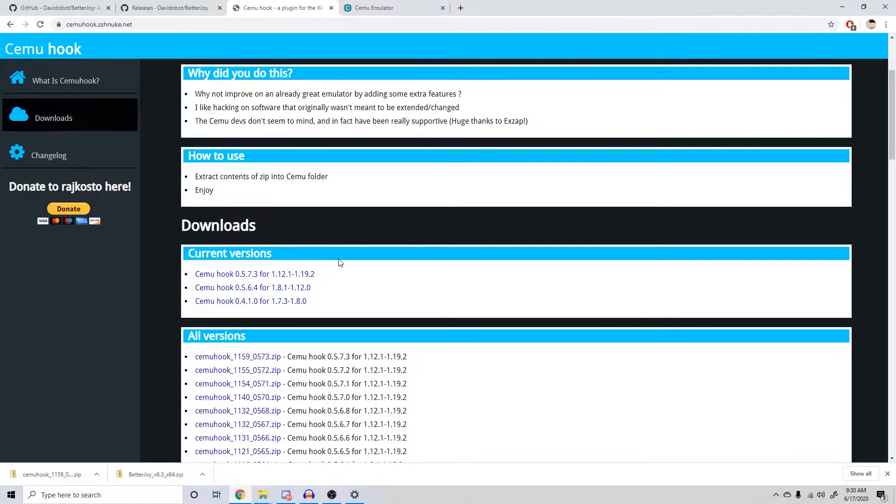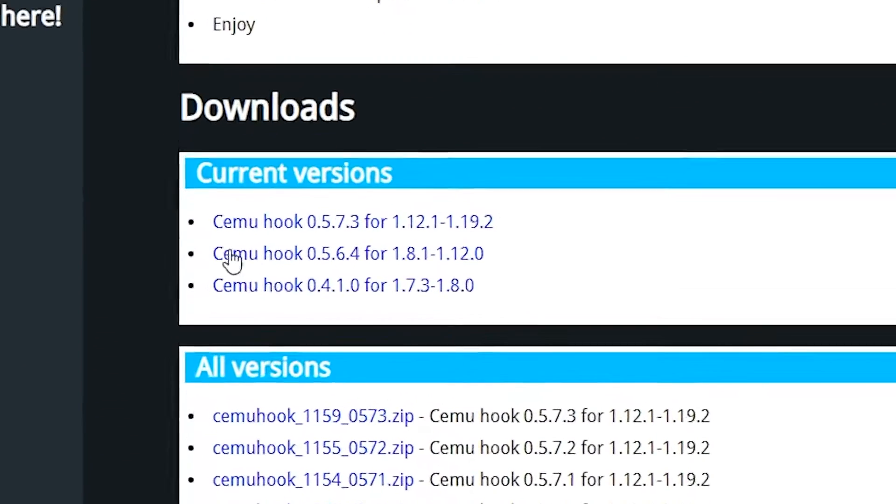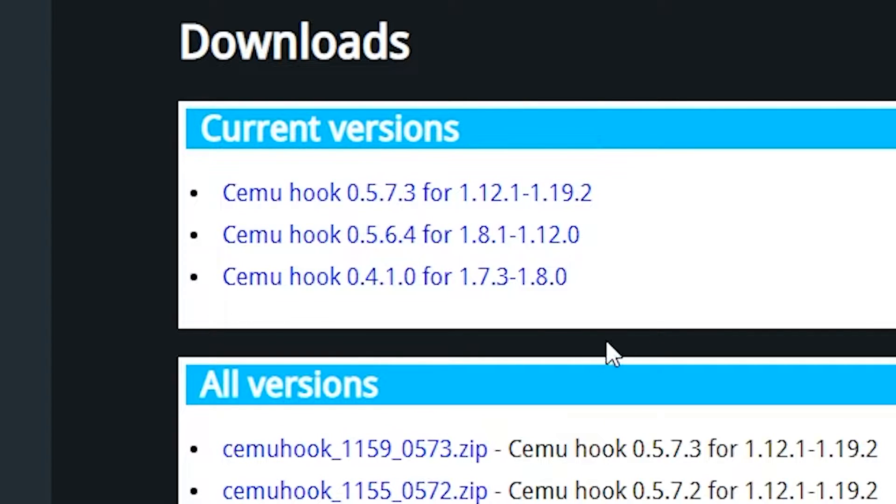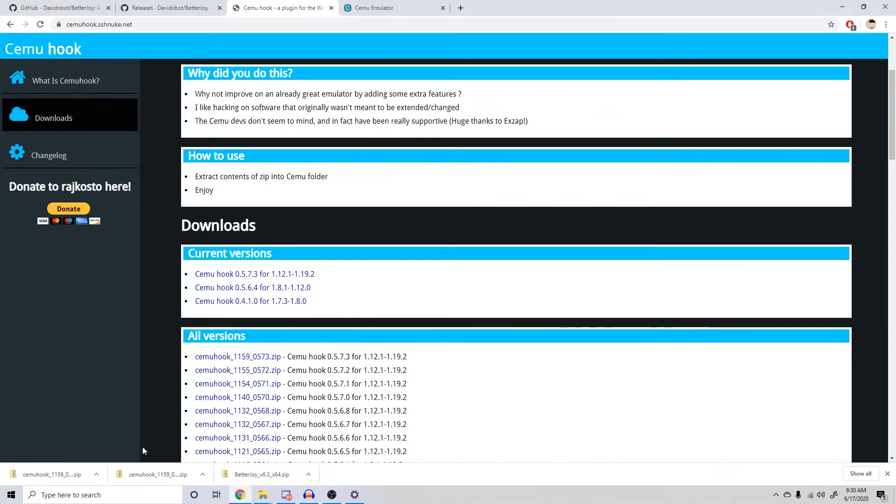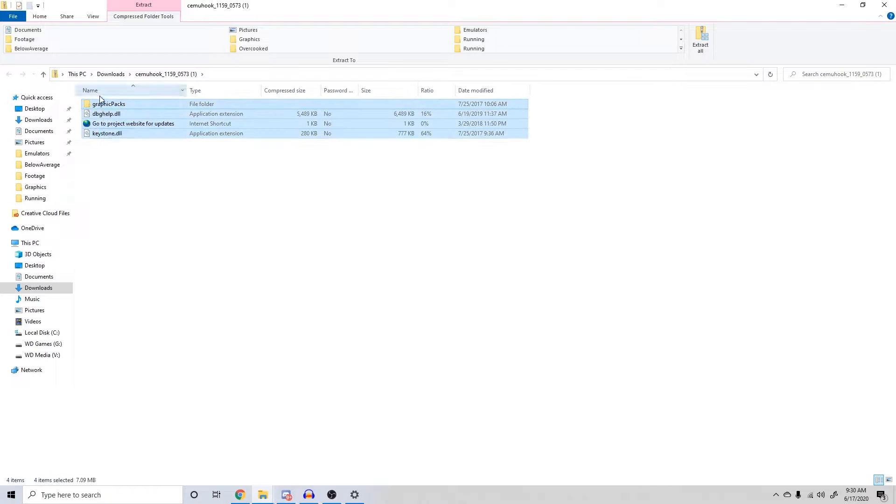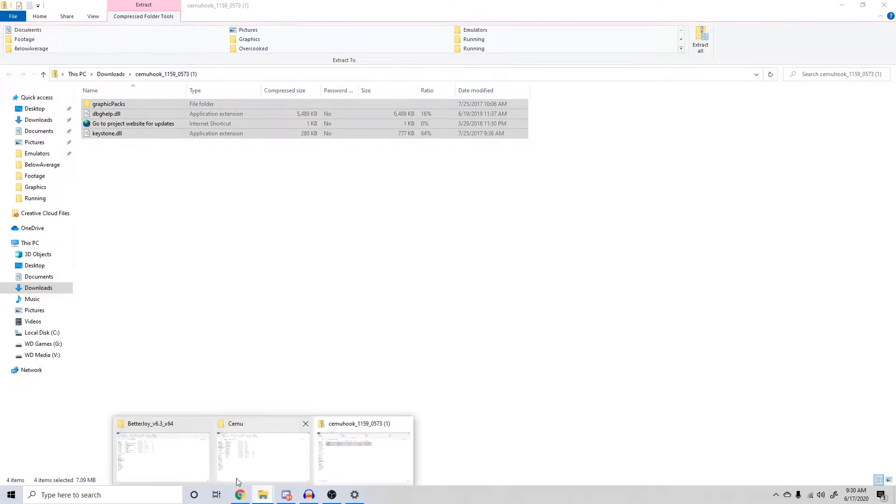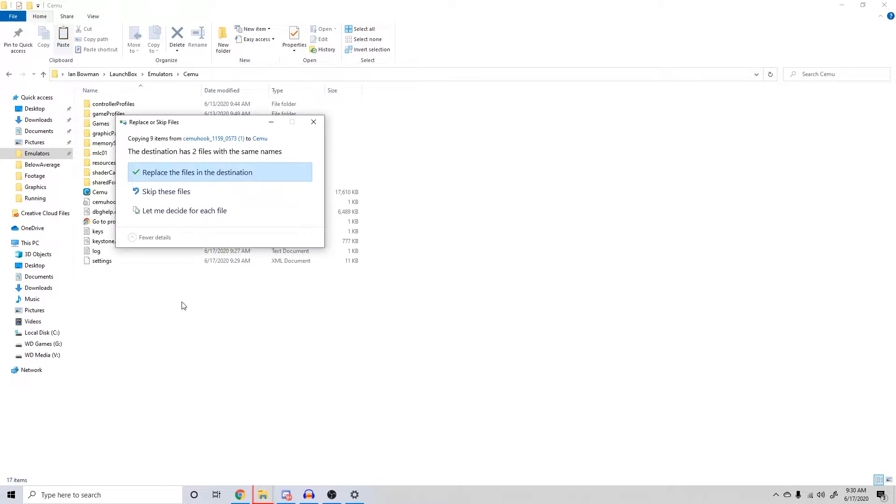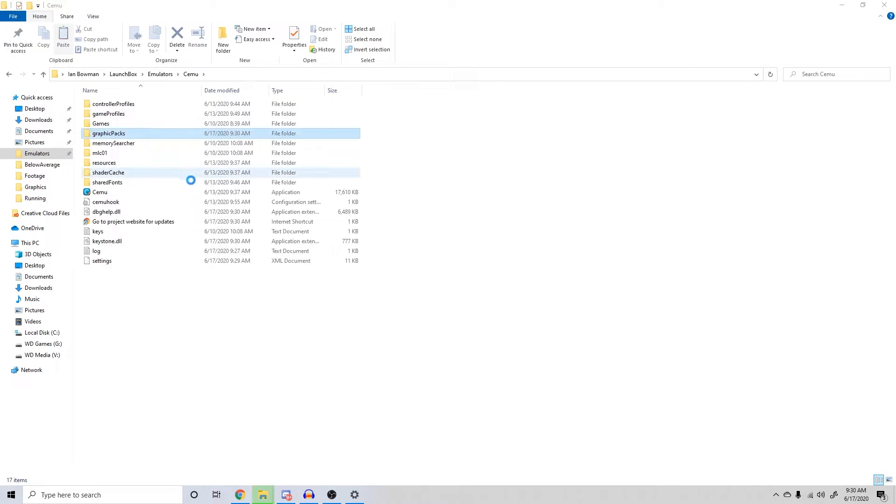Head to the video description and download the Cemu hook zip file. Extract it and move the contents to the directory you have Cemu saved in. If you don't have Cemu installed, I'll leave a link to the emulator below, but I won't be showing how to install it in this video. I already have Cemu hook installed, so I'll just replace the files and move on.